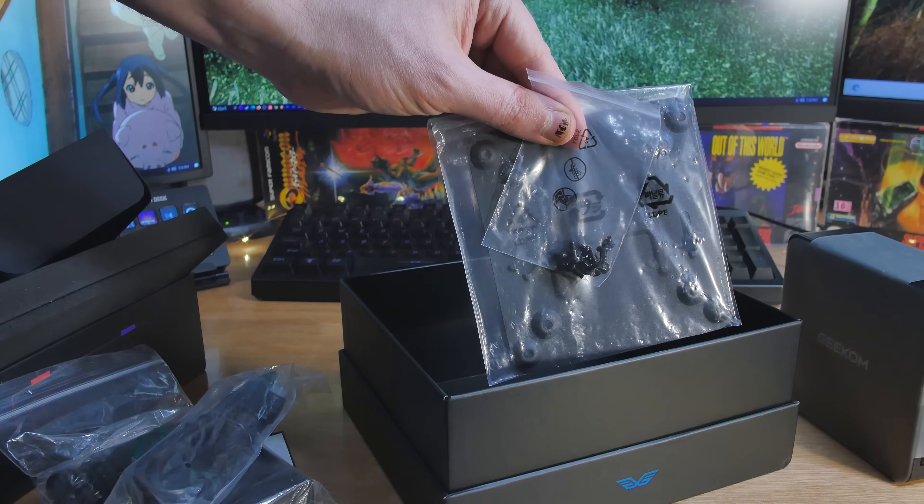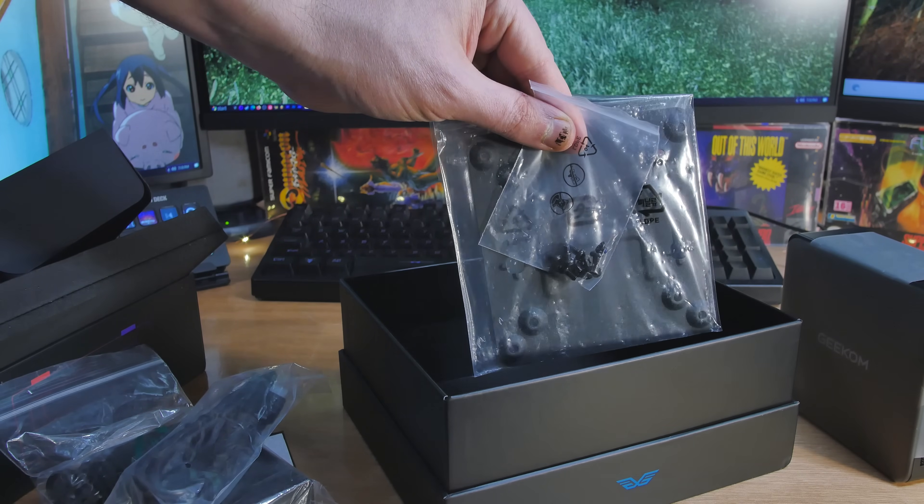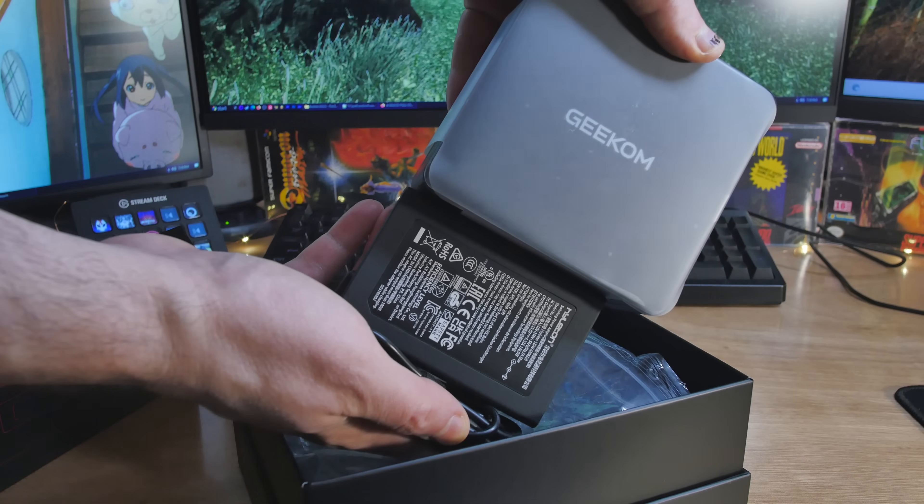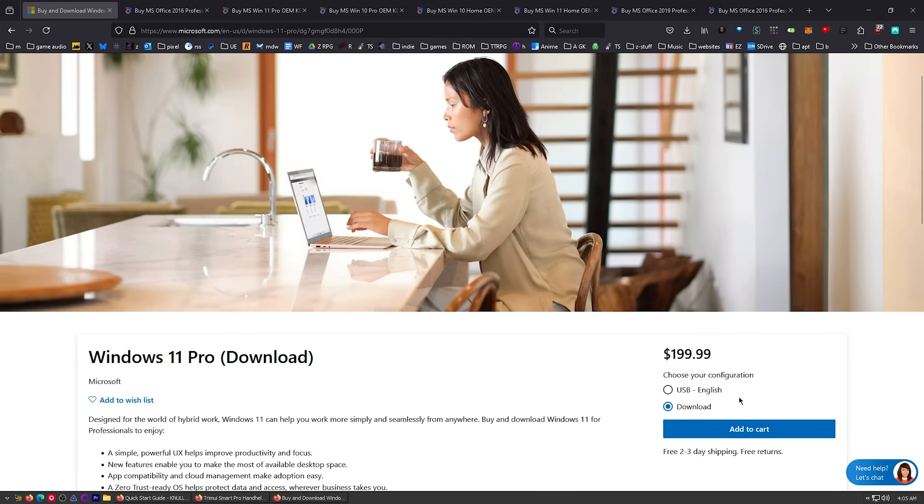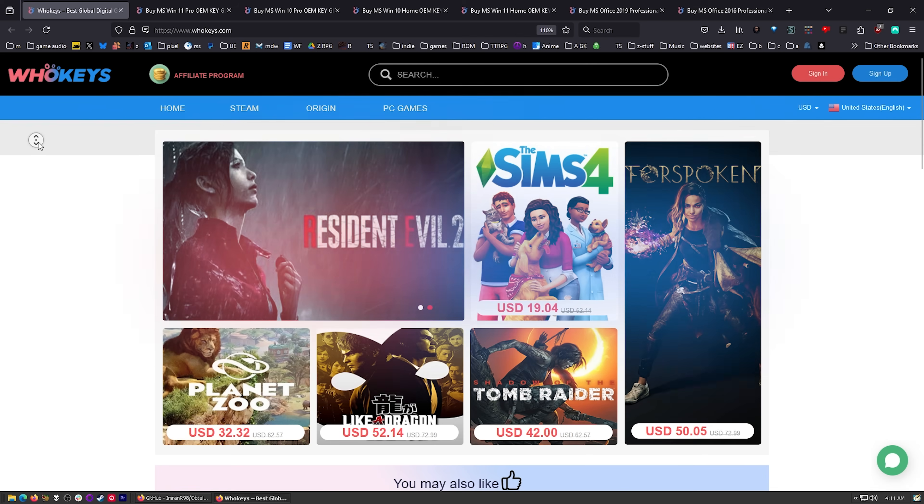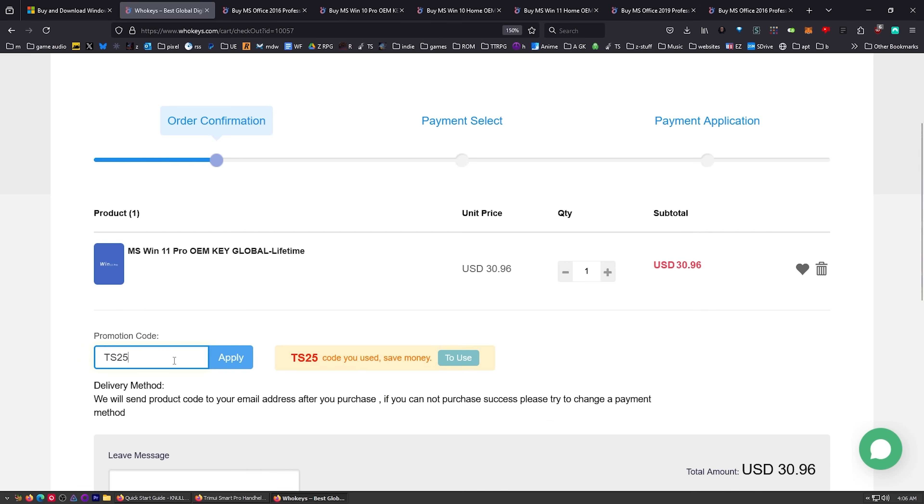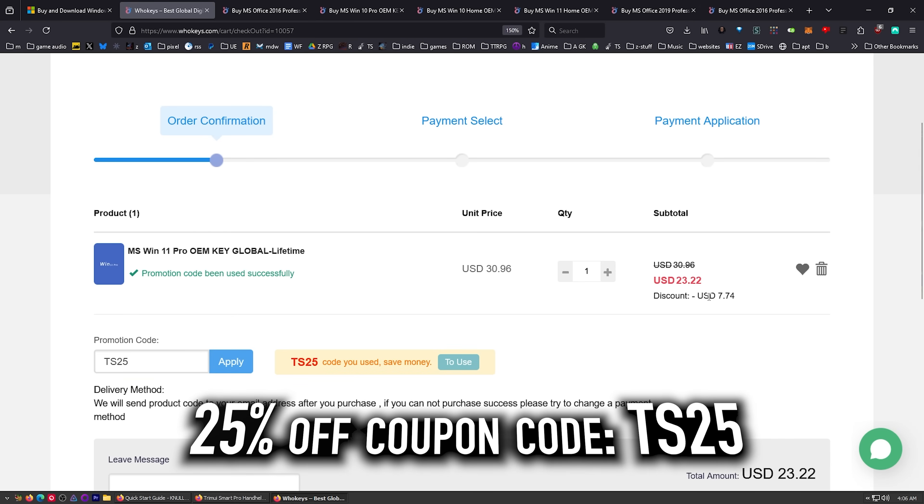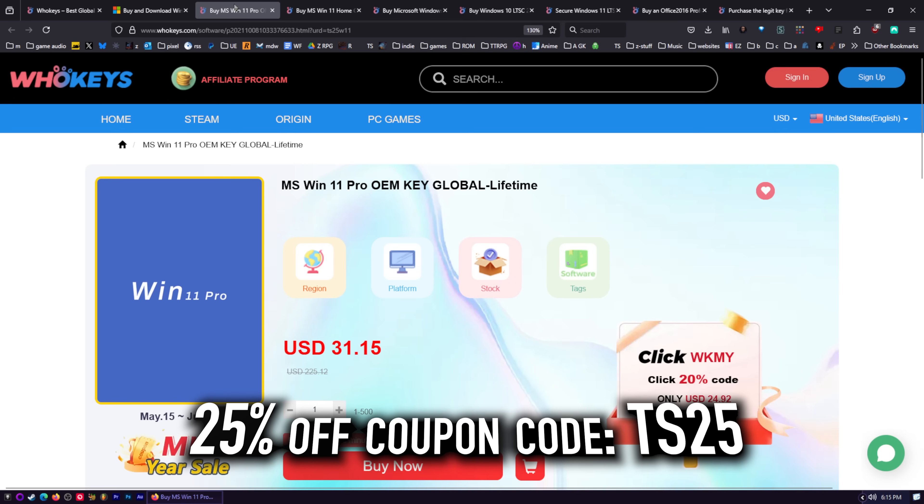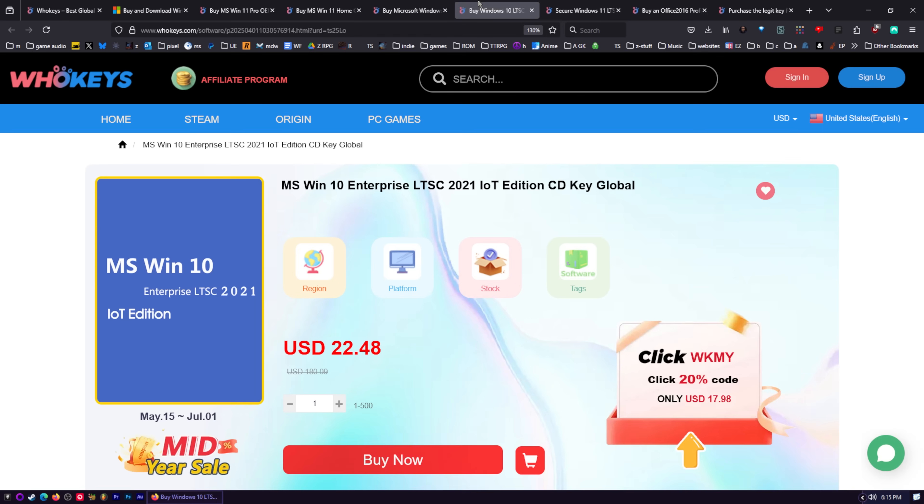I use OEM keys for a few different reasons. This is the price you're going to pay for Windows 11 Pro if you get a retail key. Let's check those prices on whokeys.com—$30. We can do better. Put in TS25, click apply, and there we go, $23.22. You got Windows 11 Pro and Home, same with Windows 10 Pro and Home.